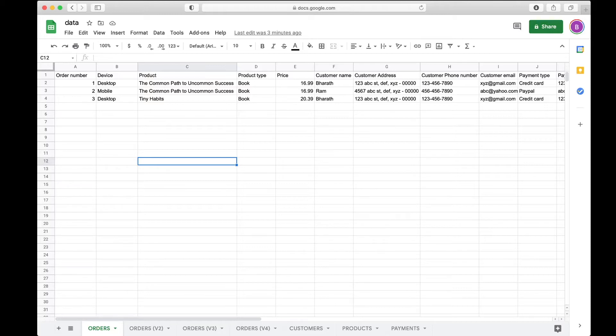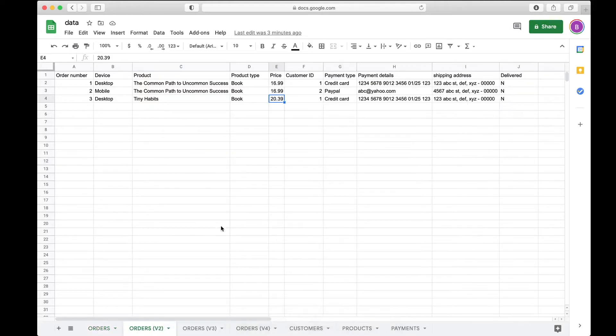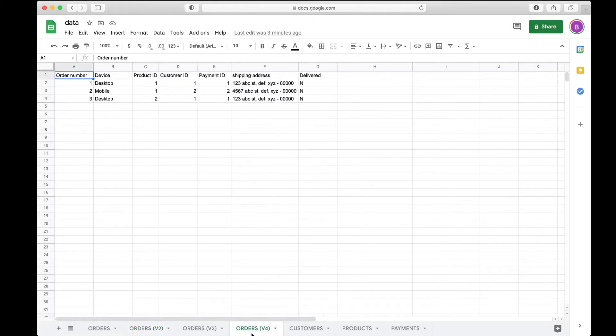What you're looking at is a denormalized table that I started with, and we basically took this denormalized table and normalized it. As you can see, there are four versions of this orders table. With each iteration I took out repeating data, so finally we landed with four tables apart from the original orders table: customers, products, and payments.